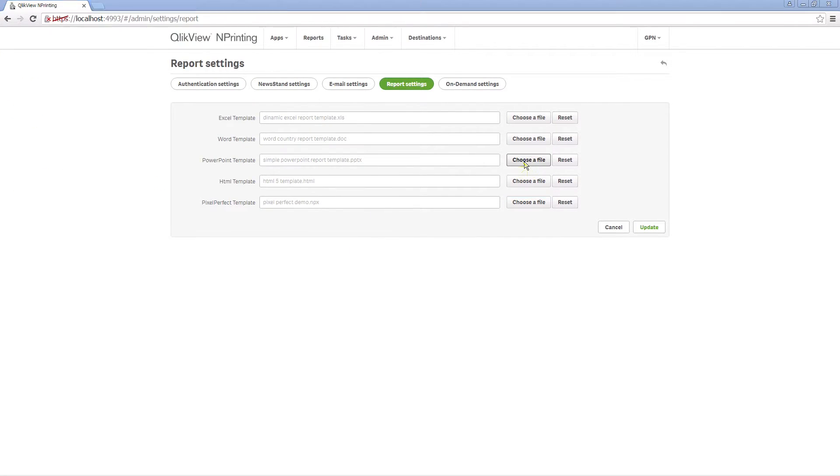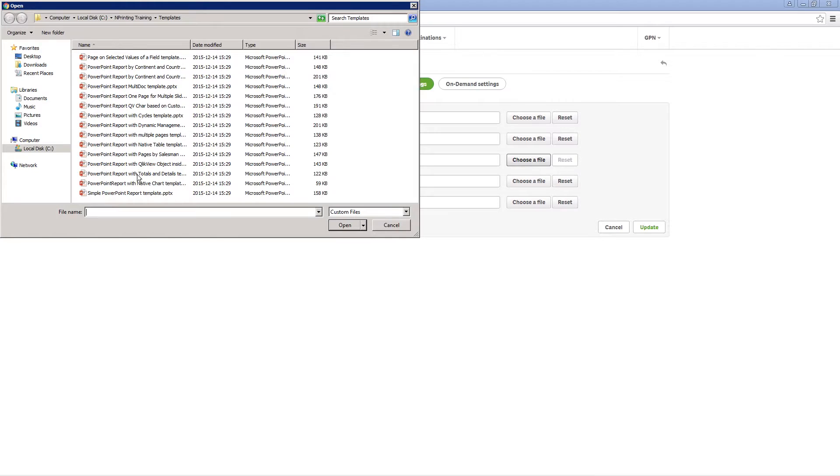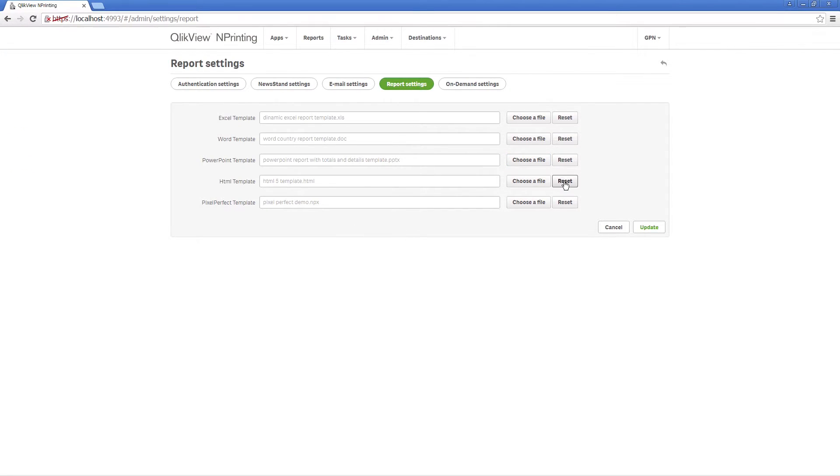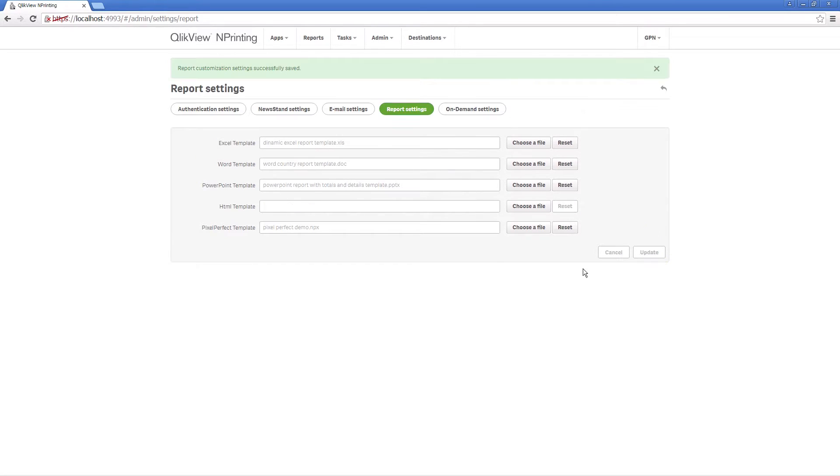You can always change the default template or reset the configuration and use an empty template. Click on Update to save the configuration.